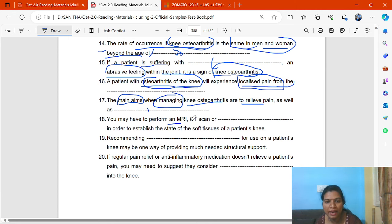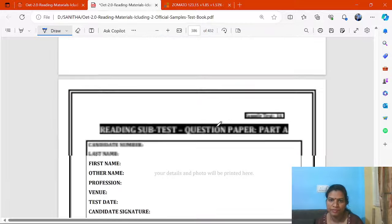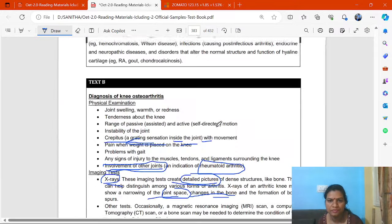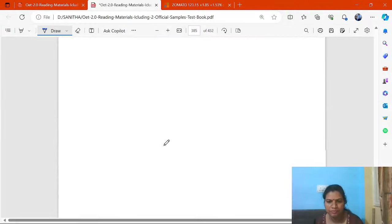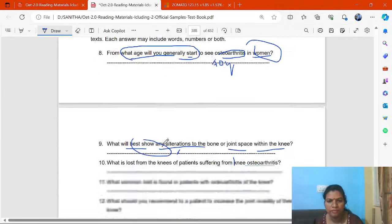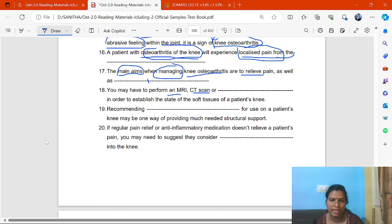You may have to perform an MRI, a CT scan, or a bone scan. This information comes from the diagnosis section, Passage B. The answer to complete the sentence is: a bone scan.